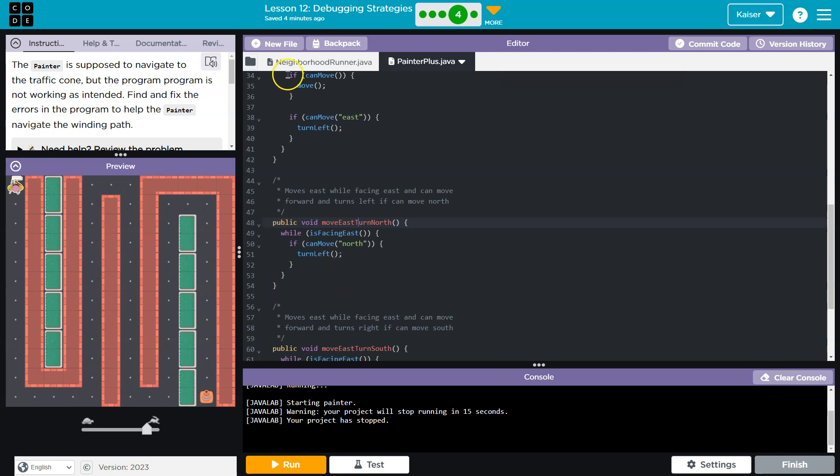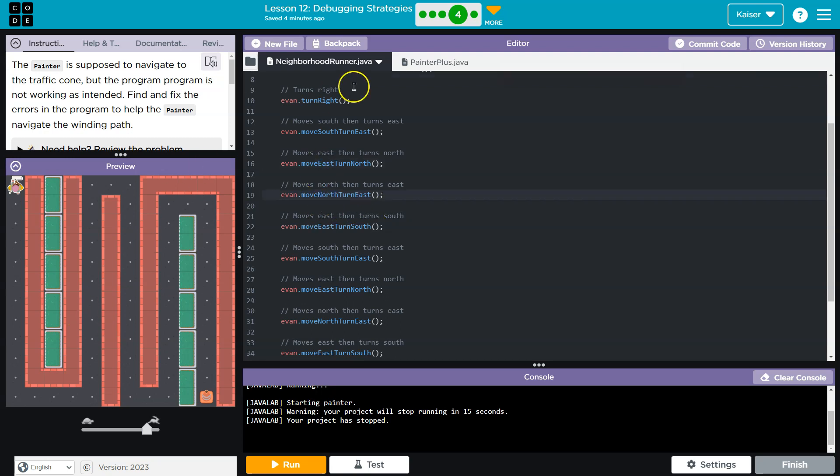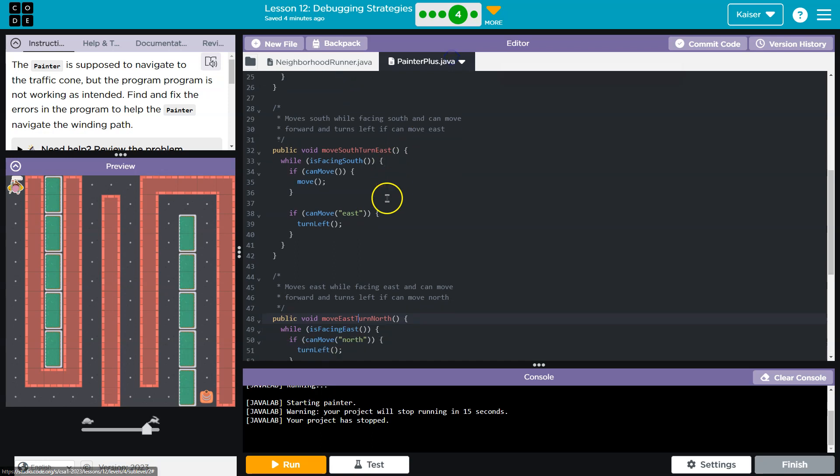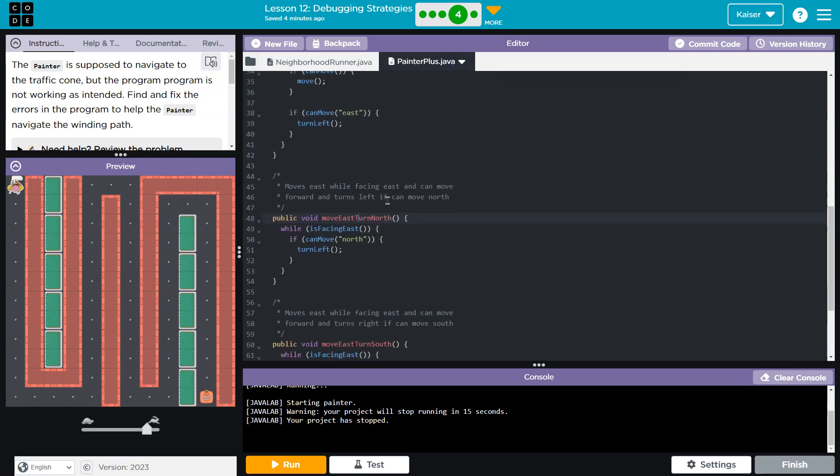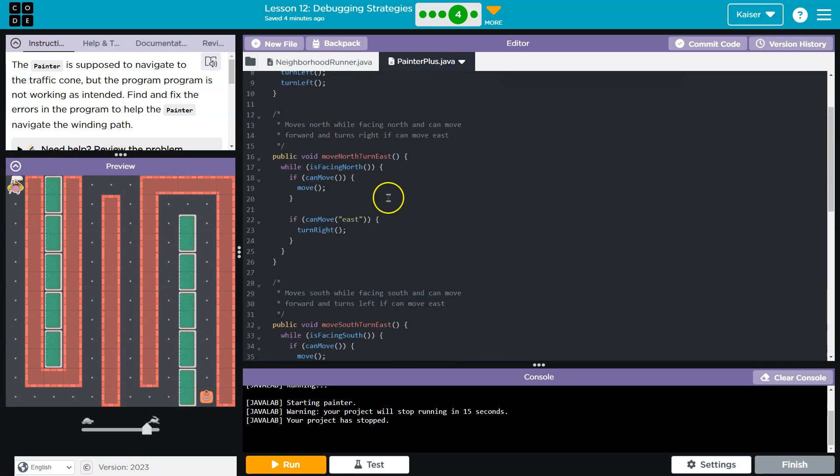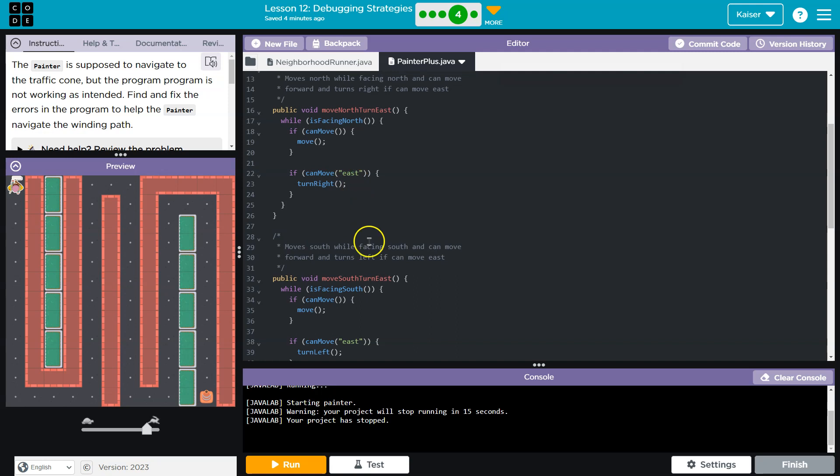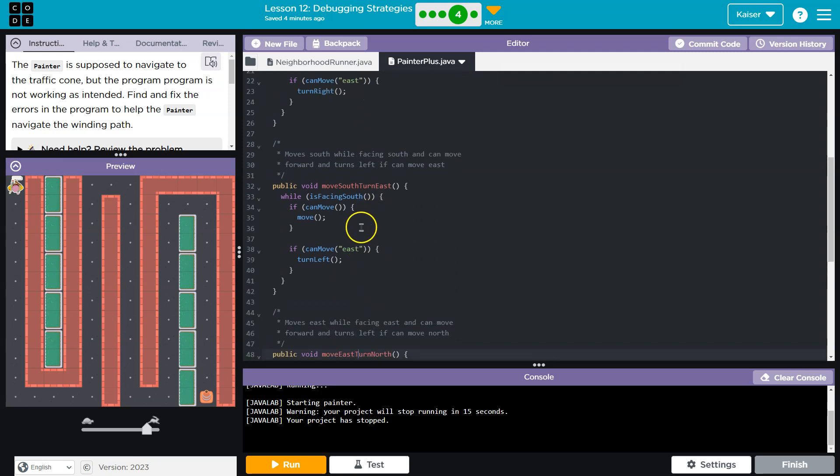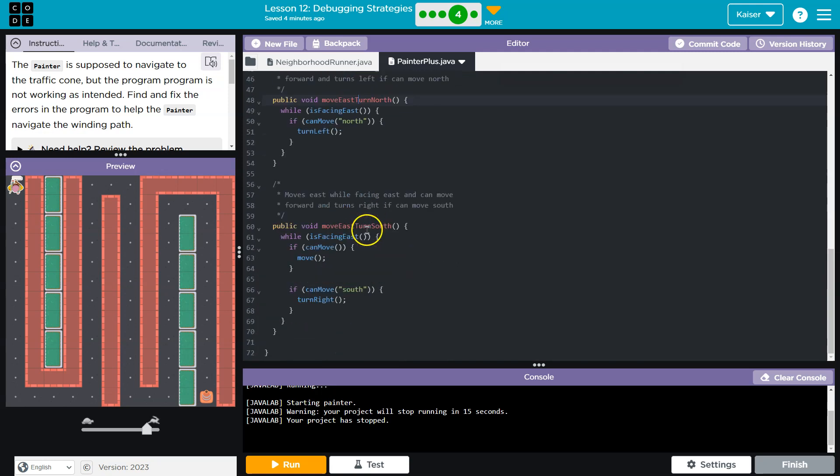What runs after that? Move north turn east. Well, I do move north, so that looks like it's okay, yes. So what is missing from move east turn north? Well, look at all these others.